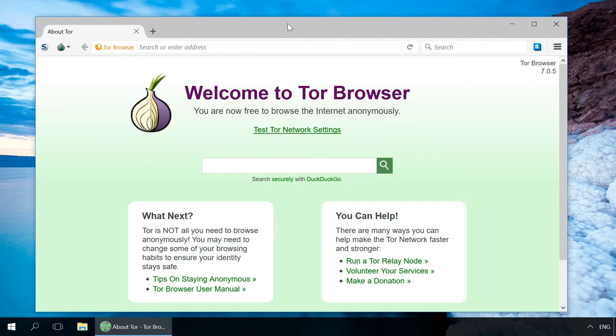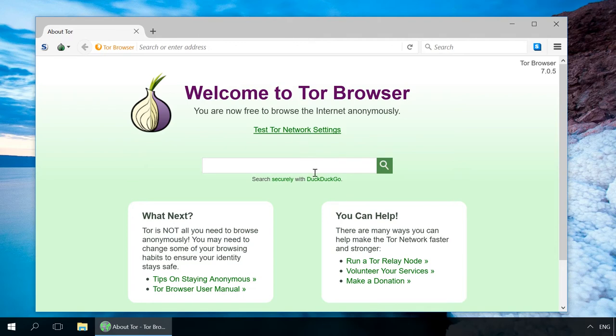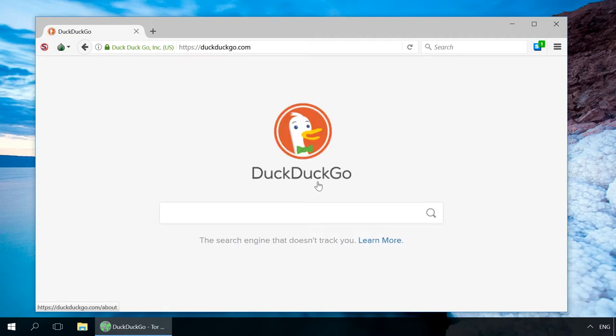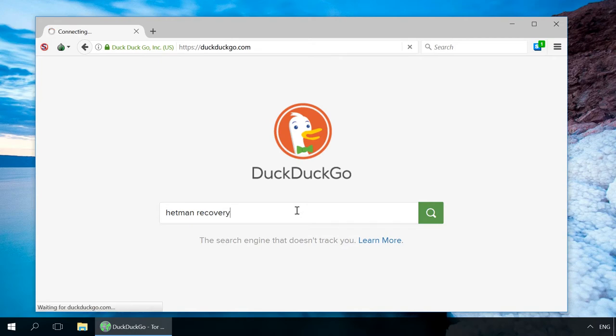Tor Browser itself is a deep transformation of Mozilla Firefox and includes several security add-ons such as the function to cancel caching of all data. That is why its interface looks very similar to Firefox except for some additional plugins. The browser's homepage calls to support the project financially and features the search line of DuckDuckGo Anonymous system.